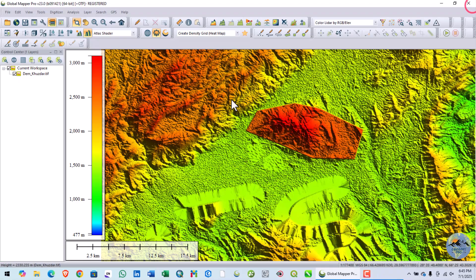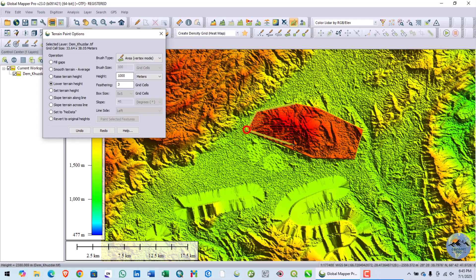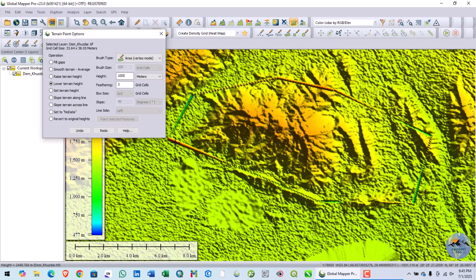Now go back to the terrain painting tools and use the lower terrain height option. I will lower it by 1000 to restore it to the original position. After selecting and applying, you can see it has been restored.